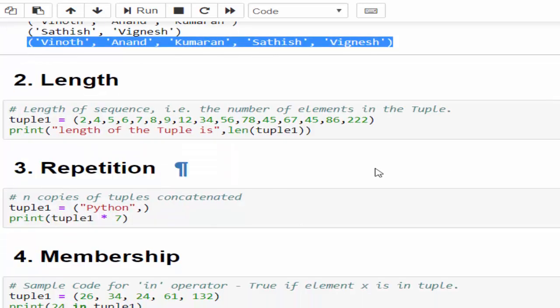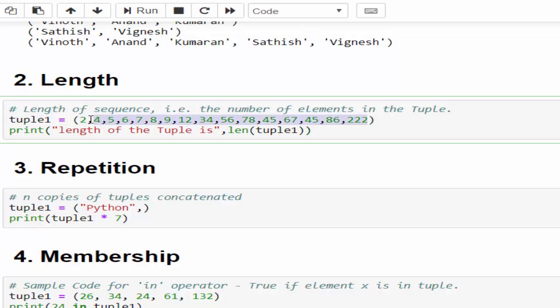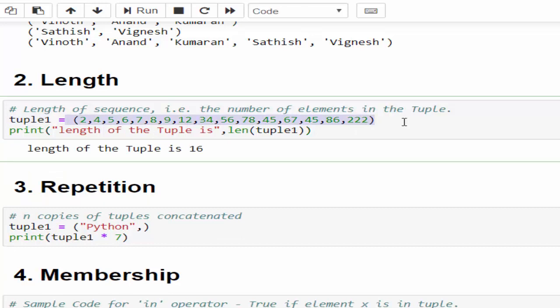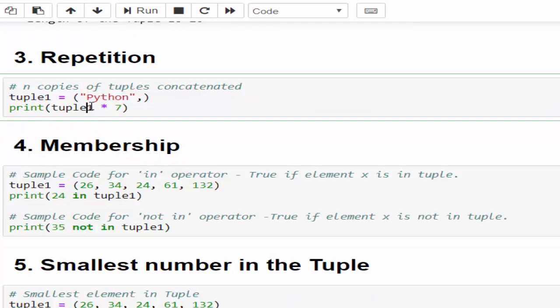In the second example we have a tuple with many integer values. I want to find how many values are present in this tuple. For that we use the len method. We have to mention len, and within this the tuple variable. Just run it - the length of this tuple is 16. So totally 16 integer values are present inside this tuple.